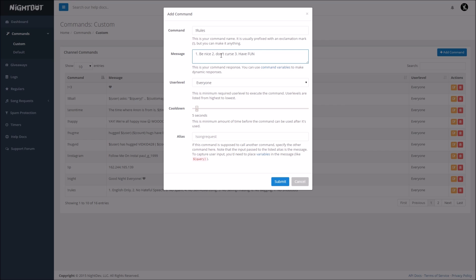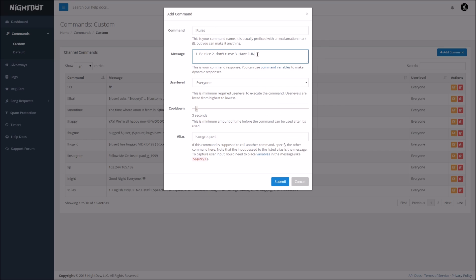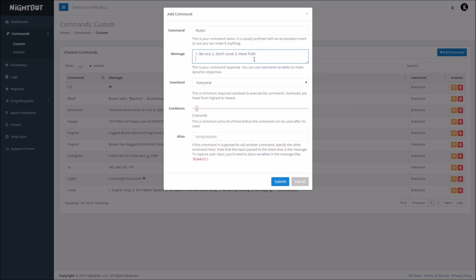Okay, so that's the message that's going to come up, so when someone types exclamation point rules in the chat, it's going to say this. Nightbot is going to broadcast this to the entire, everything.